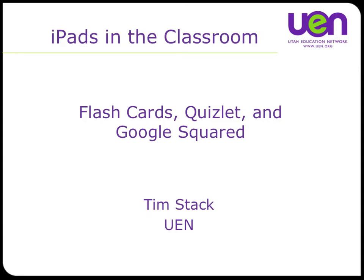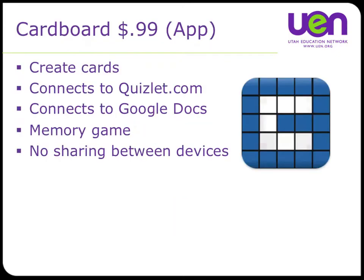Hello everyone, this is Tim Stack from the Utah Education Network, and this is another episode in our series about iPads in the Classroom. In this session I'm going to talk about a flashcard app for the iPad and show you how you can use it, how you can create your own flashcards, and how you can get flashcards from other places. This app is 99 cents, so pretty cheap.